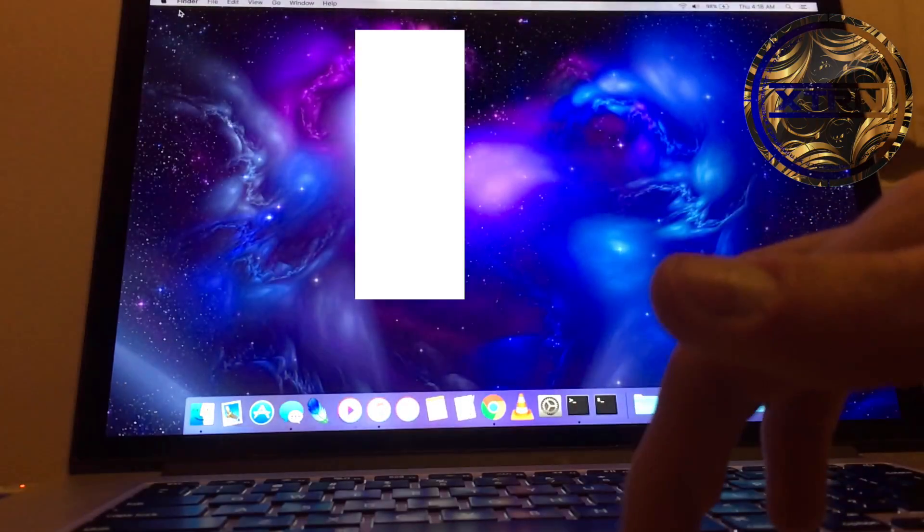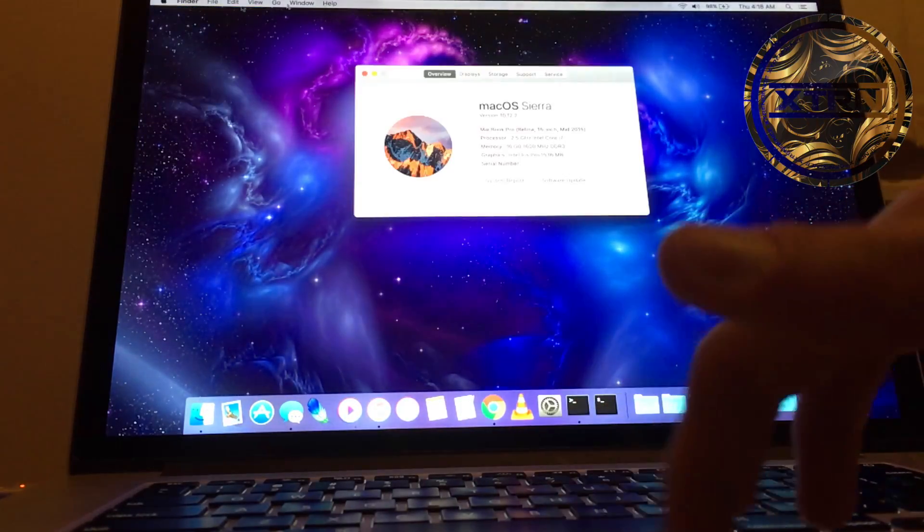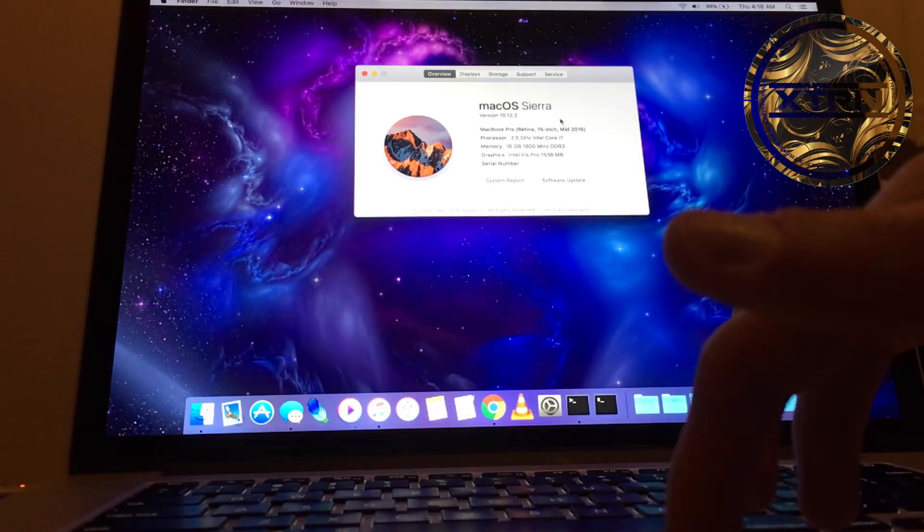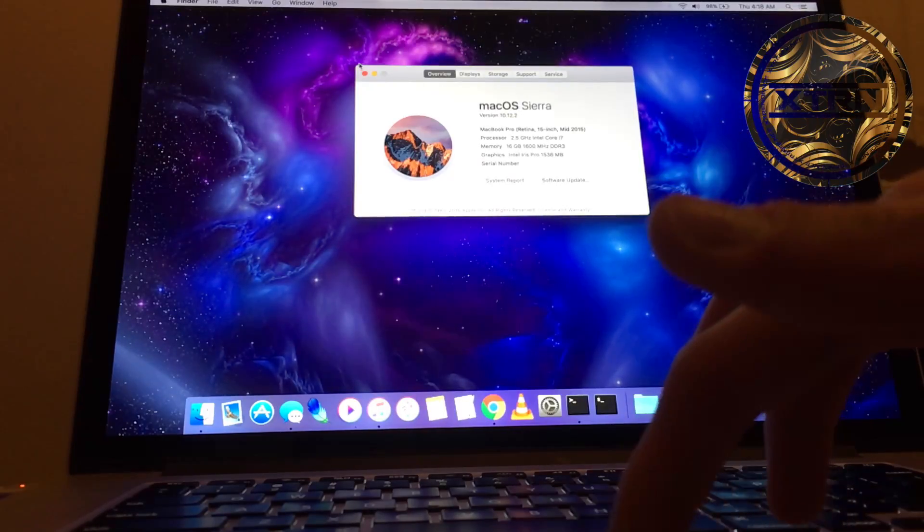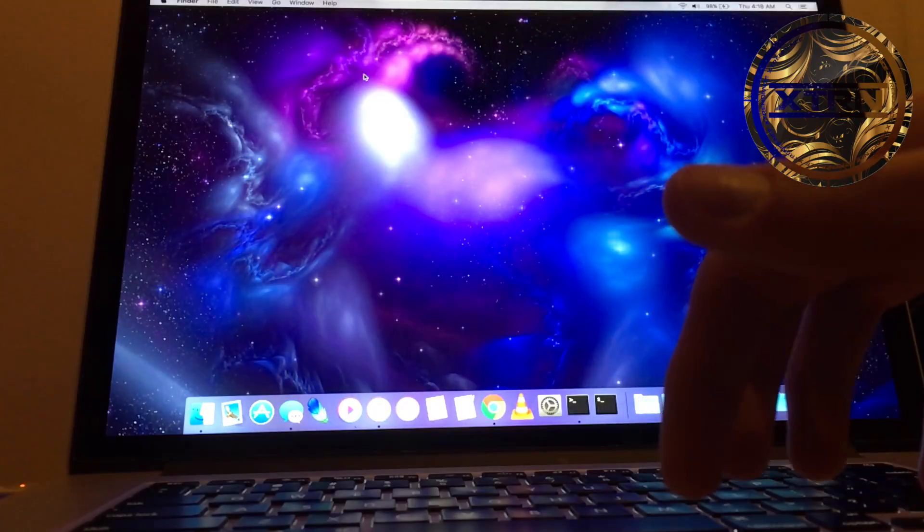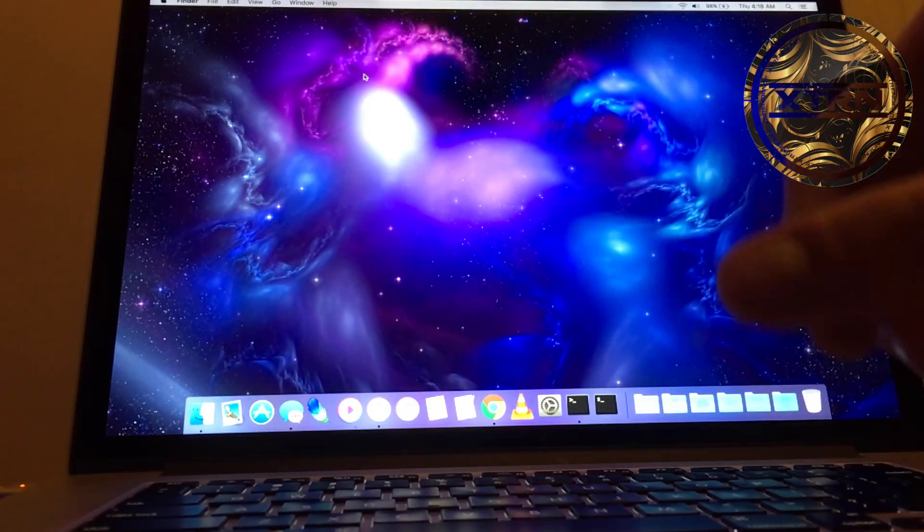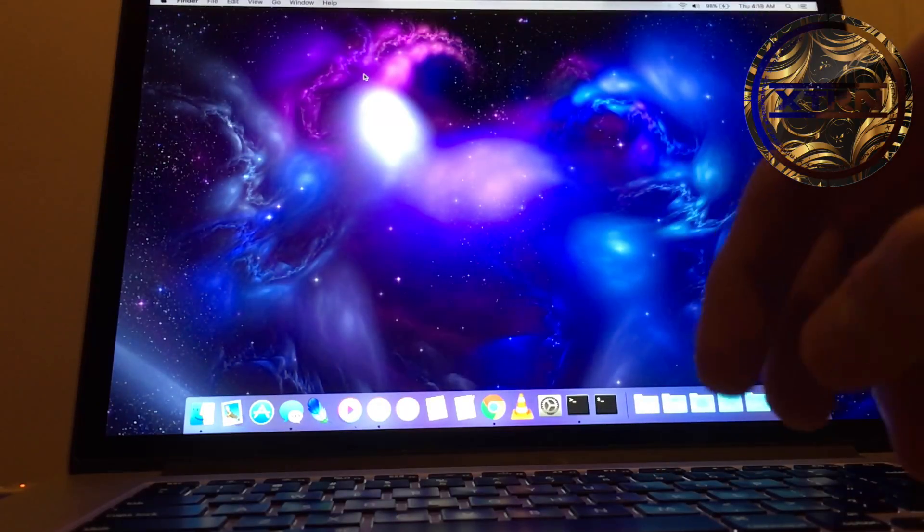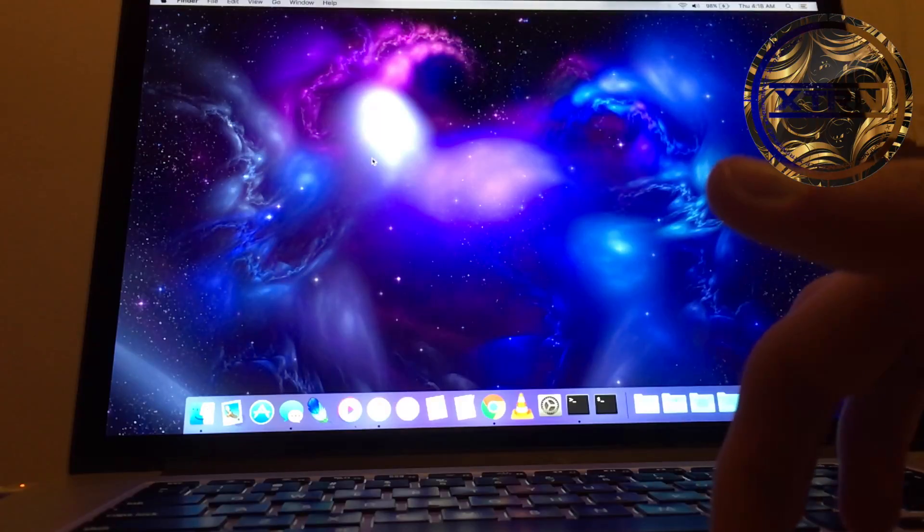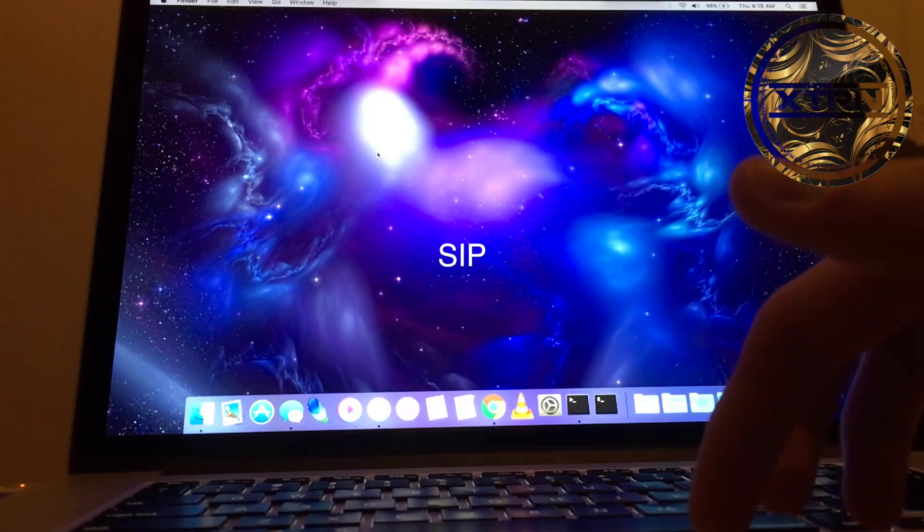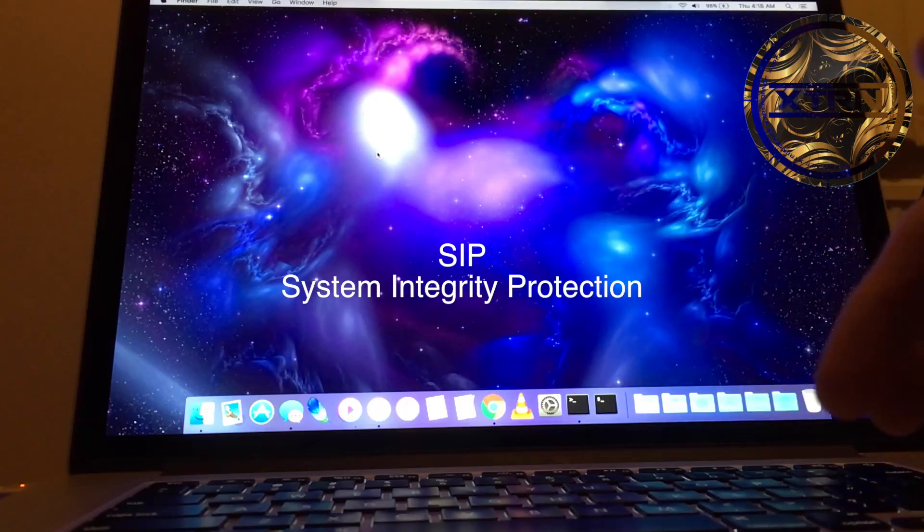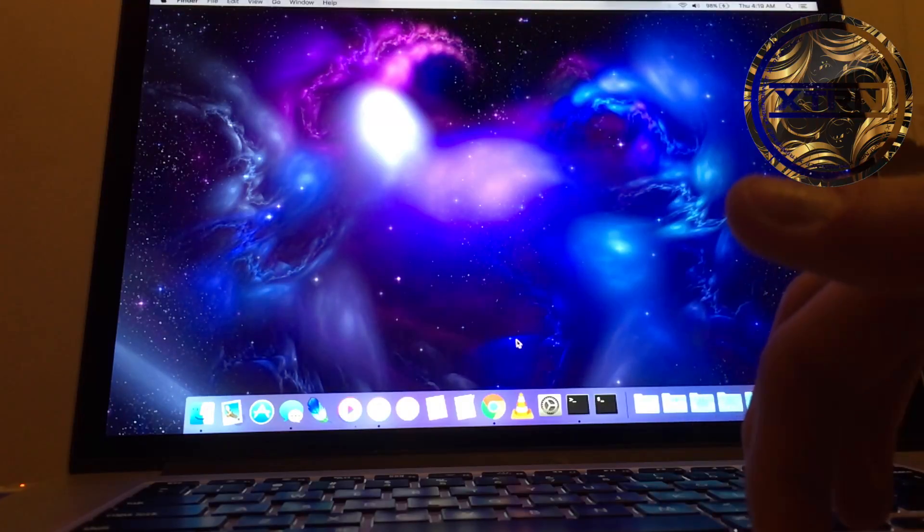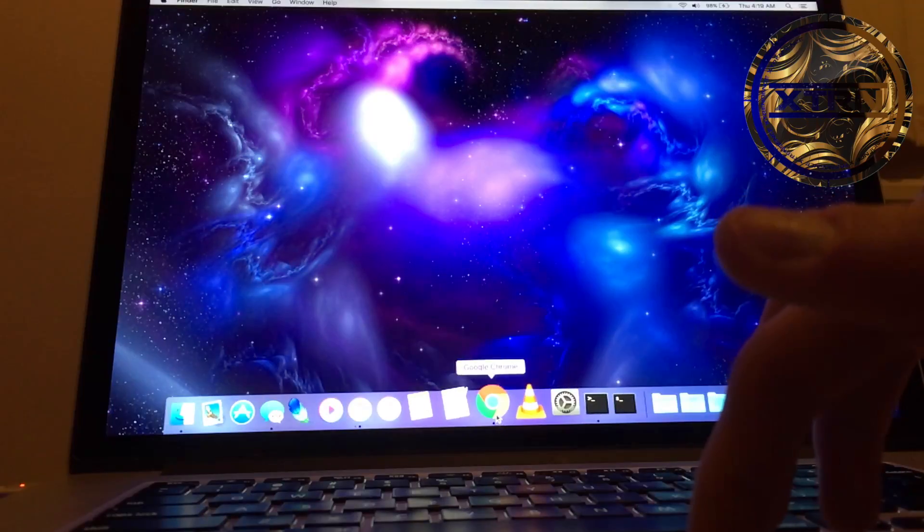Keep in mind this works for Yosemite, El Capitan, and Sierra, but the process is different on El Capitan and Sierra because Apple has incorporated something called SIP, the System Integrity Protection, which you need to turn off before you can use this app.